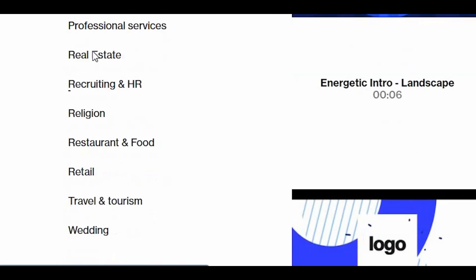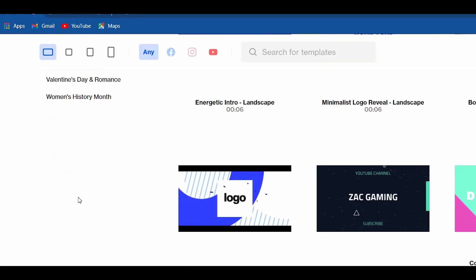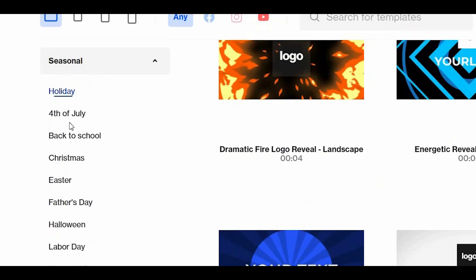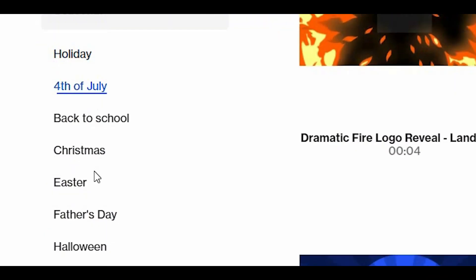Lastly, in the seasonal category, you will see templates related to holidays, Christmas, Easter, and so on.